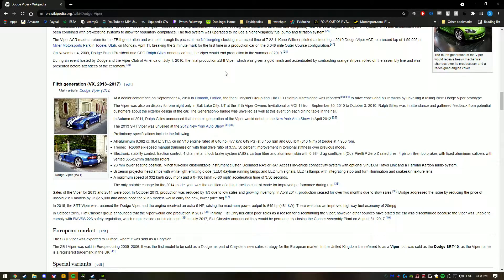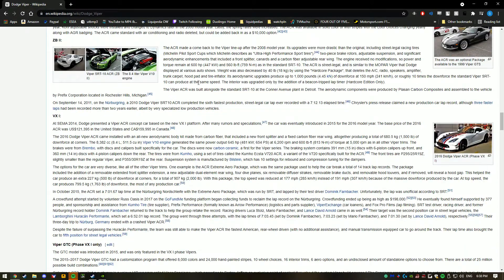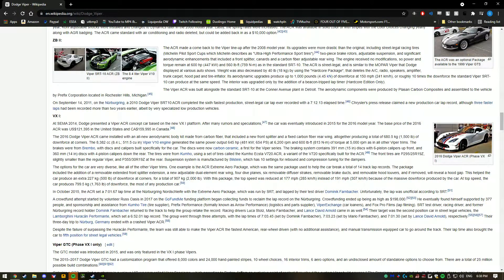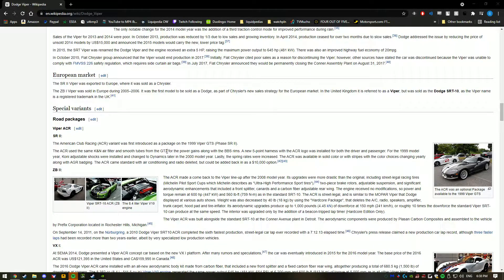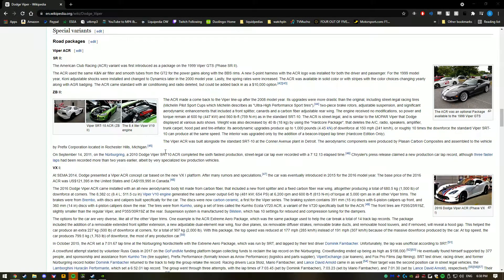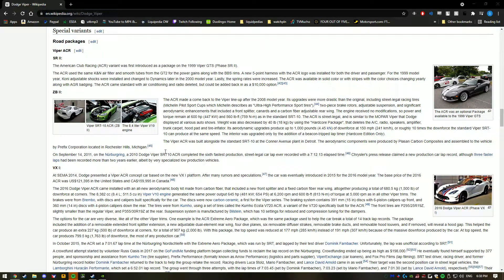So you're looking at Vipers? No, I just know that there was like a big jump from one generation to another. Yeah, they don't have airbags or traction control. Yeah, the new ones do though, right?